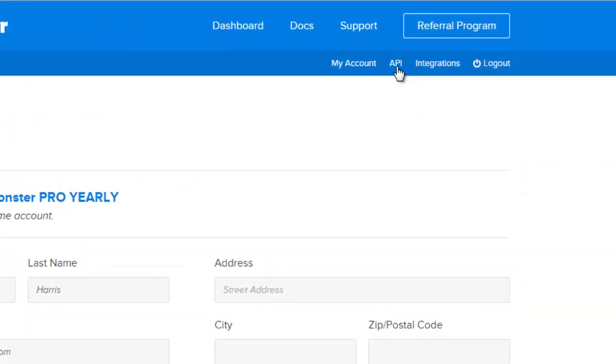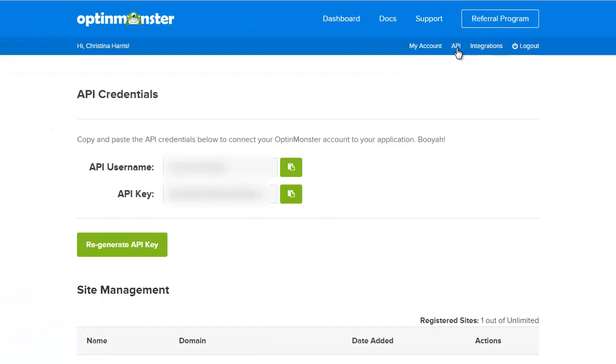Under API this is where you'll create an API key which will give OptinMonster the ability to connect with your site.